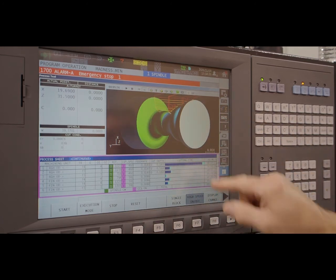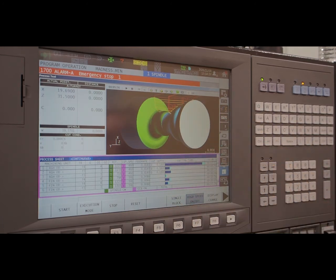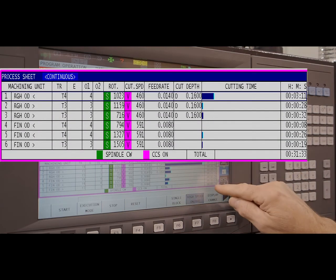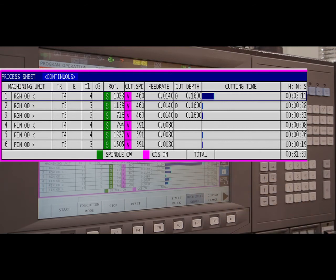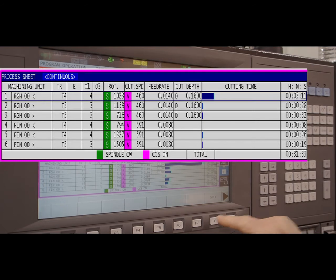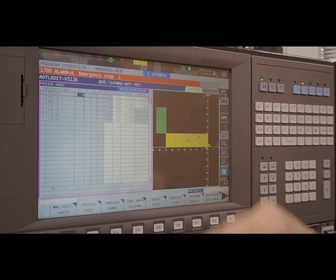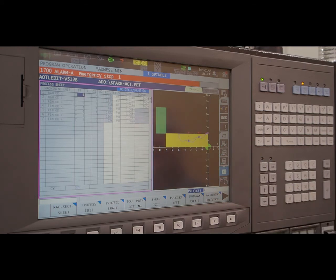AOT creates a new chart that shows separate operations. In the last column we can see the cycle time for each operation and the total time at the bottom. Once we leave the animation, we have the ability to adjust feeds and speeds and depth of cut for each operation. At this point we have turned the OD of the part.